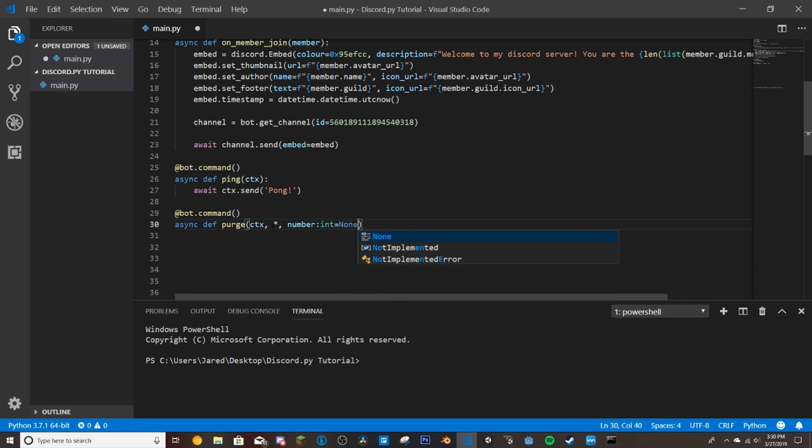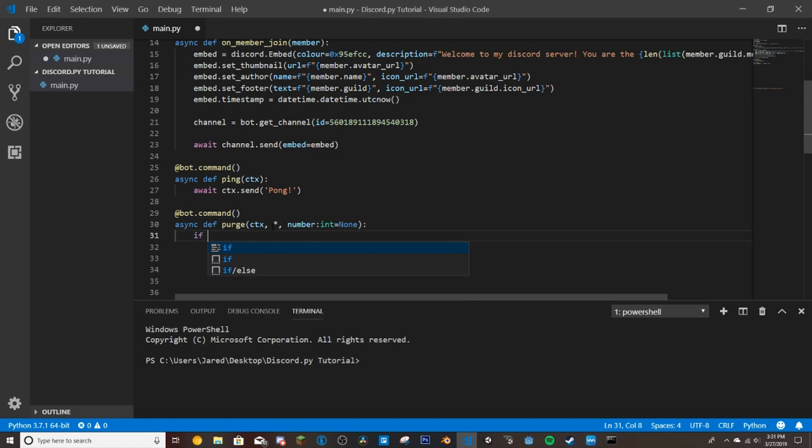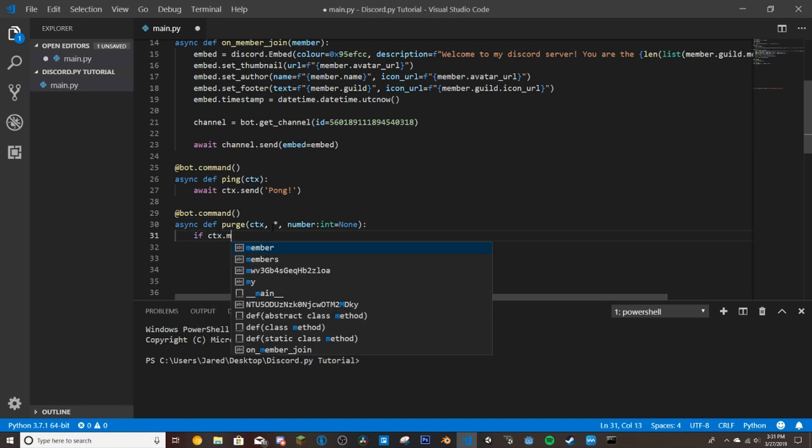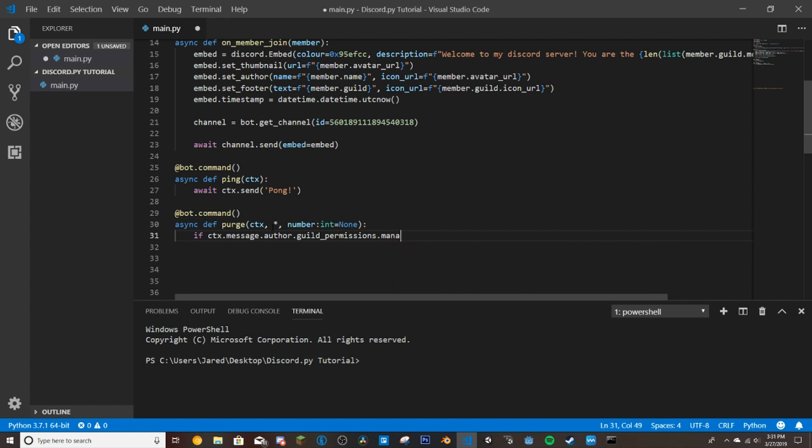So this way we can check if they don't put in a number. So then we'll do if ctx.message.author.guild.permissions.manage.messages. So this checks if the person using the command has the permissions to manage messages. So if they can delete messages from other users, then they'll be able to access this command.